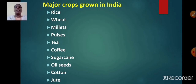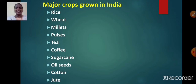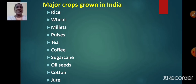Now we are going to learn about major crops grown in India: rice, wheat, millets, pulses, tea, coffee, sugarcane, oilseeds, cotton, jute and others. Today we will cover rice and wheat; the remaining ones we will cover in our next video.